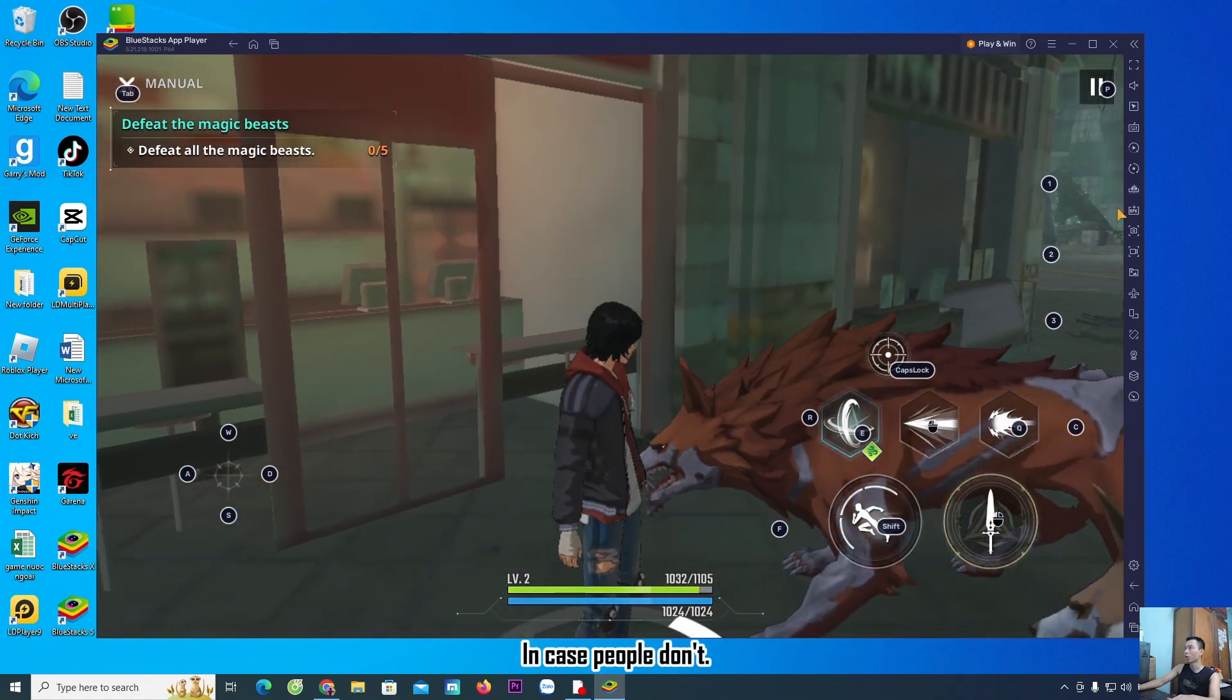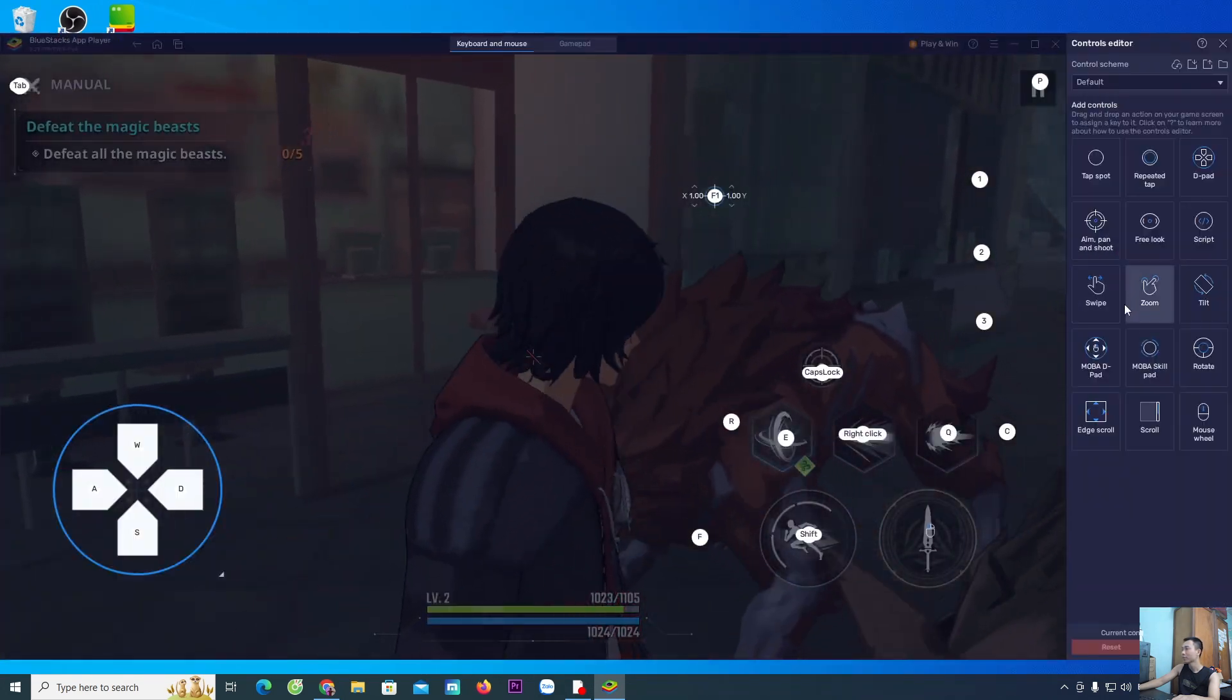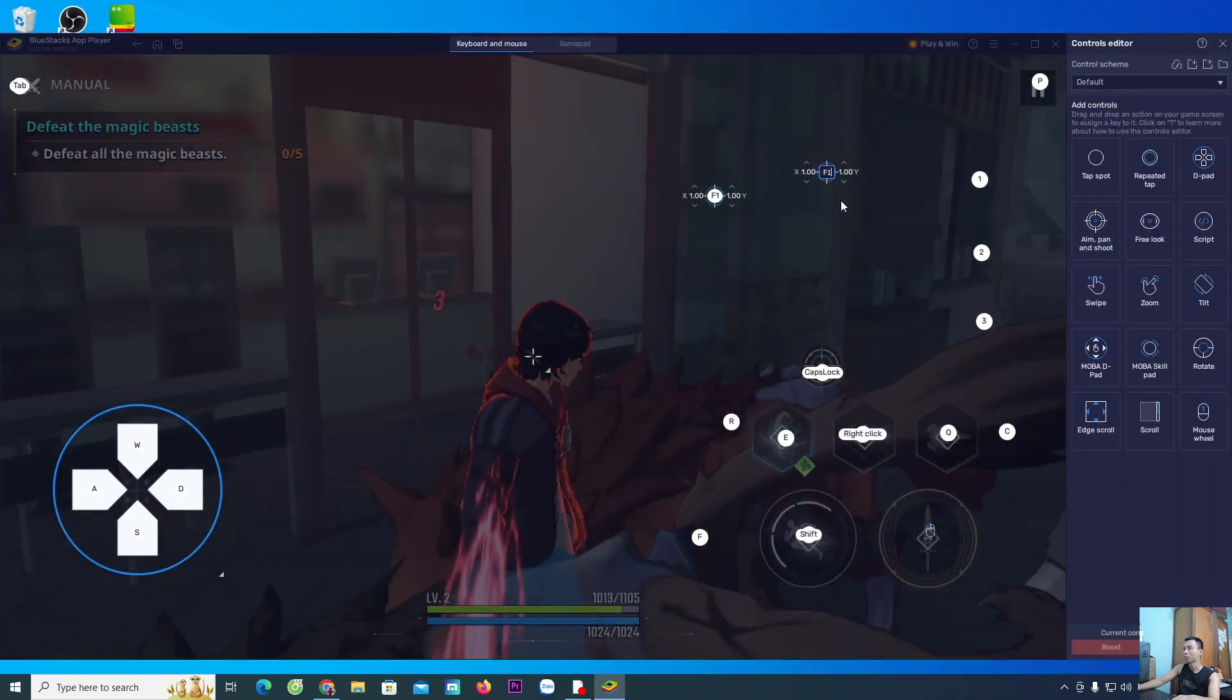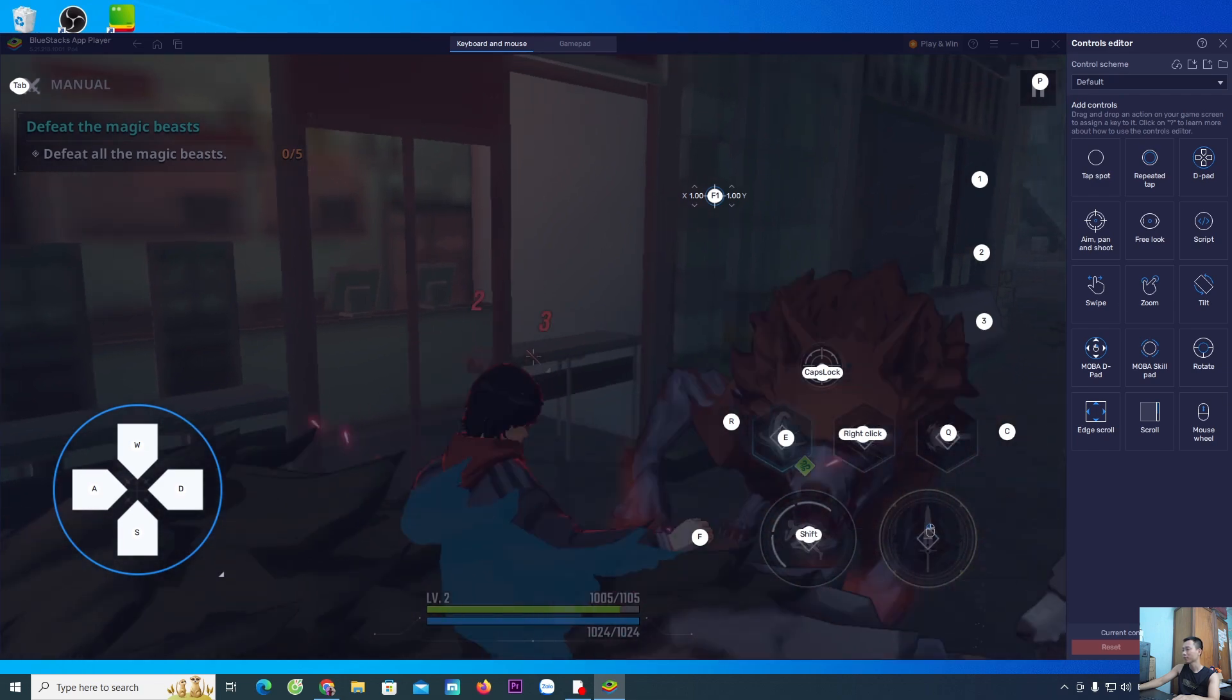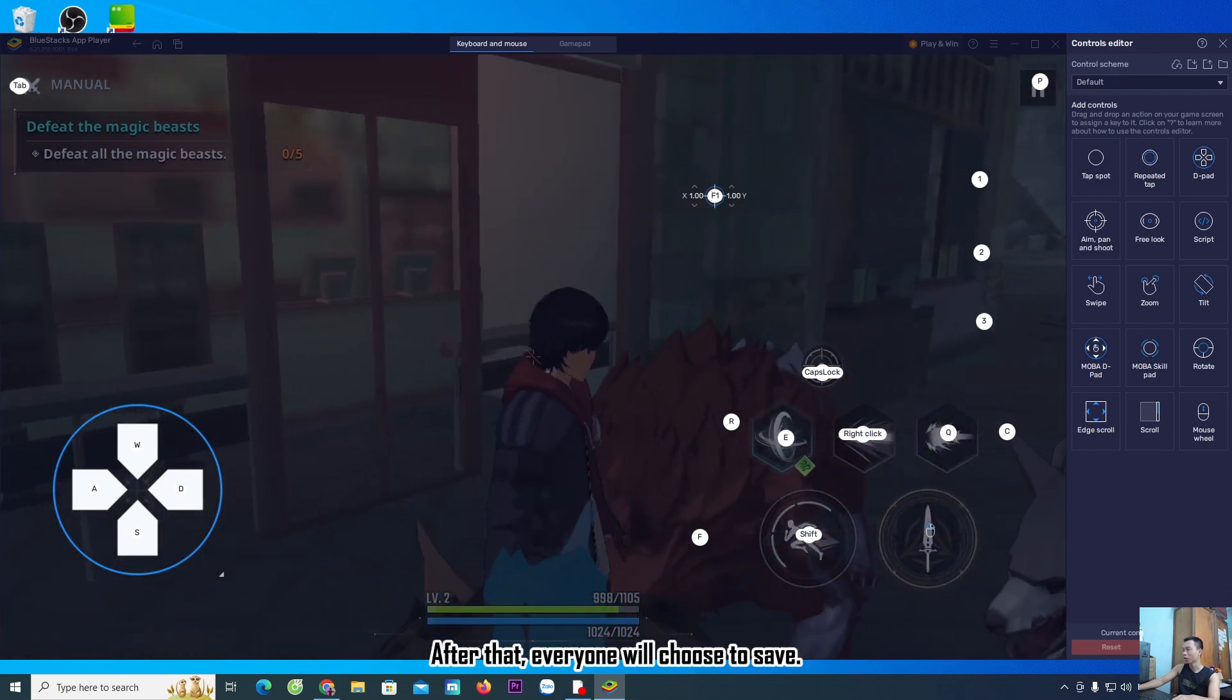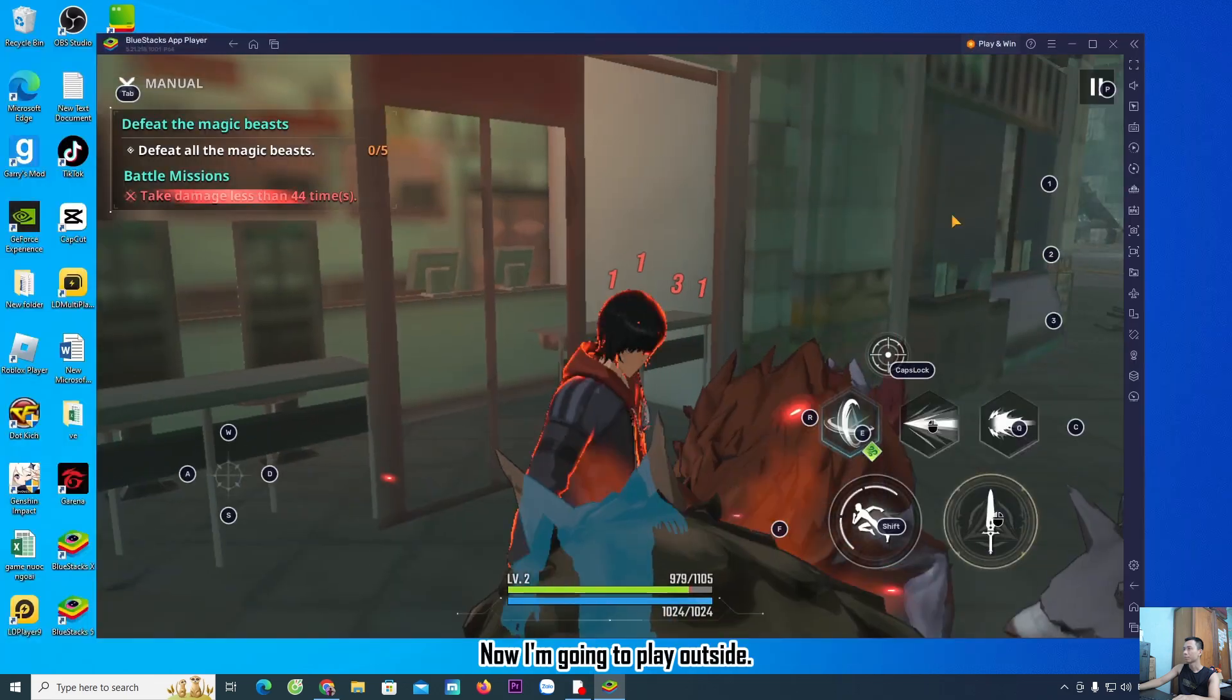In case you need to adjust, you can pull this in here. Then turn it off. After that, choose to save. Now I am going to play.